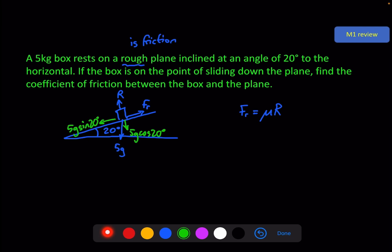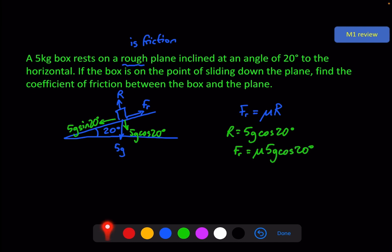The normal R is equal to 5g cosine 20, resolving perpendicular to the plane, which means the friction force F_R equals mu times 5g cosine 20. Resolving parallel to the plane, the friction equals the component of the weight down the plane because the box is not yet moving — it's just on the point of sliding. In our F equals ma equation, the acceleration is zero, so the right-hand side is zero.